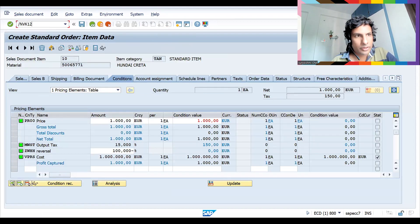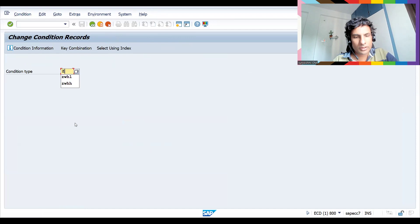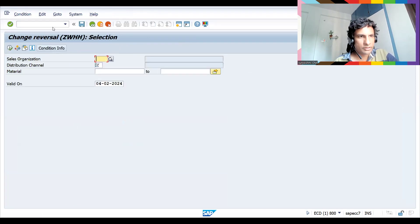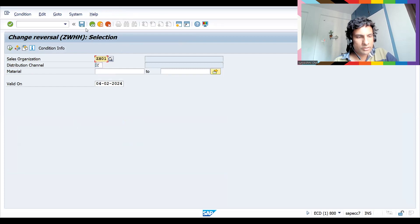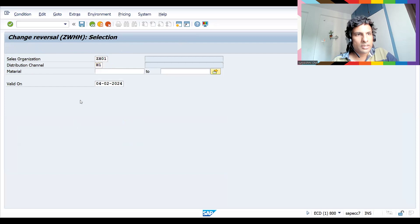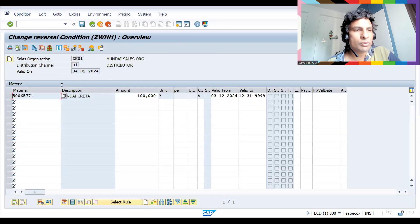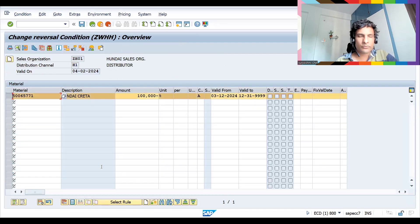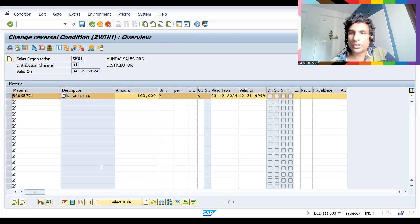Let's go to VK12. Select GWHH — this is our sales organization and distribution channel. Let's go to change mode in VK12 and select this. Two scenarios are available; I'll show you quickly.